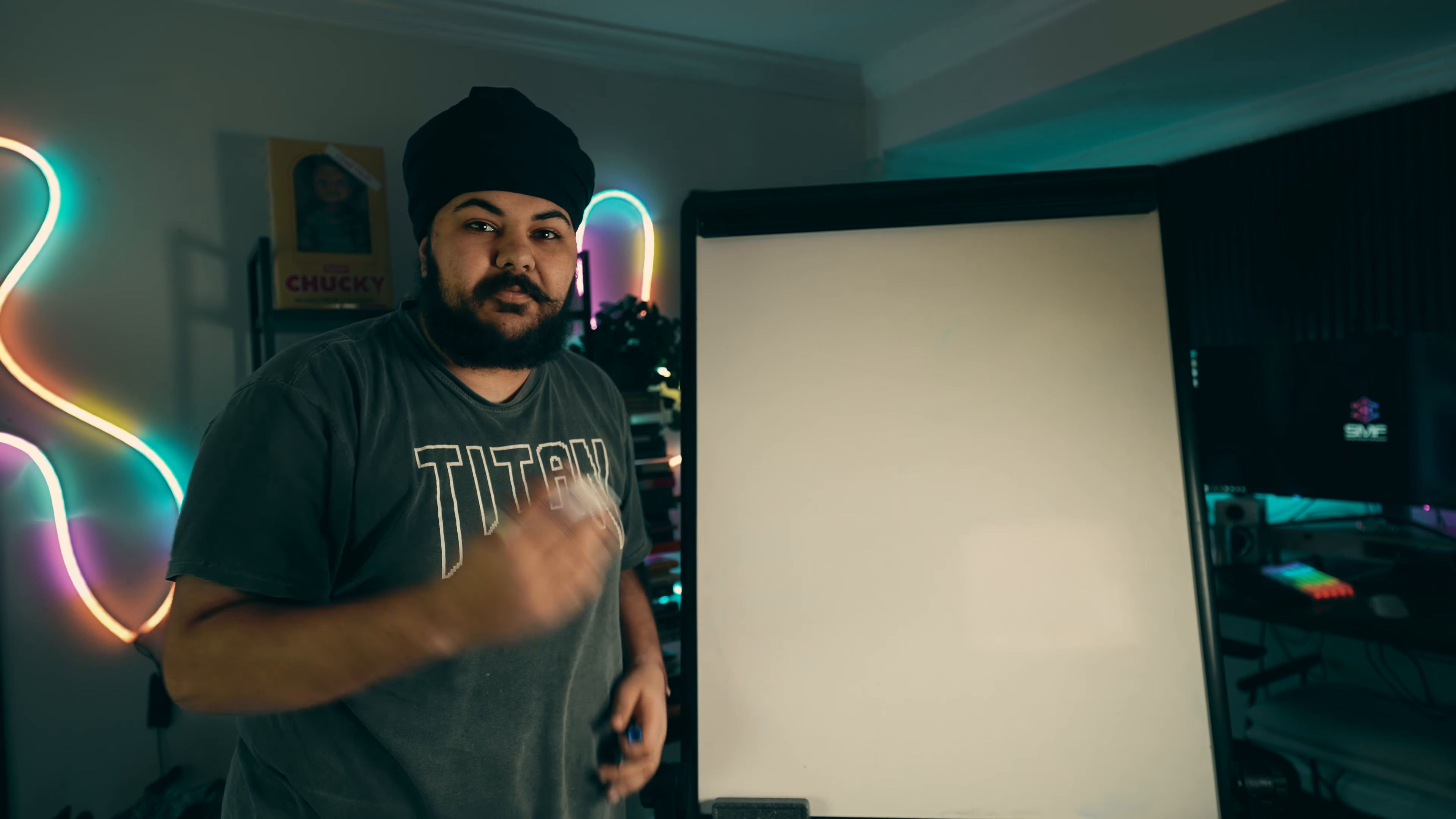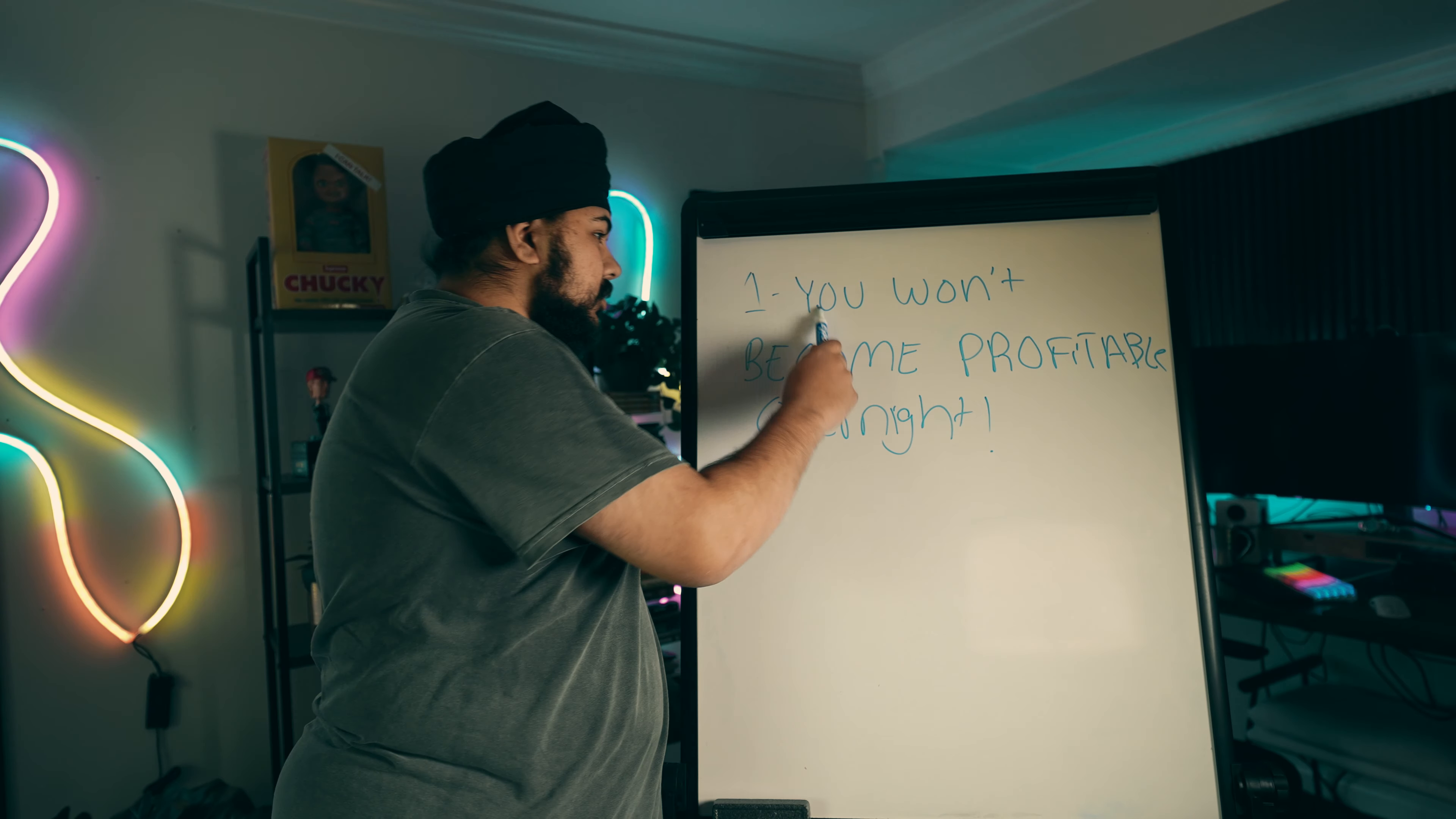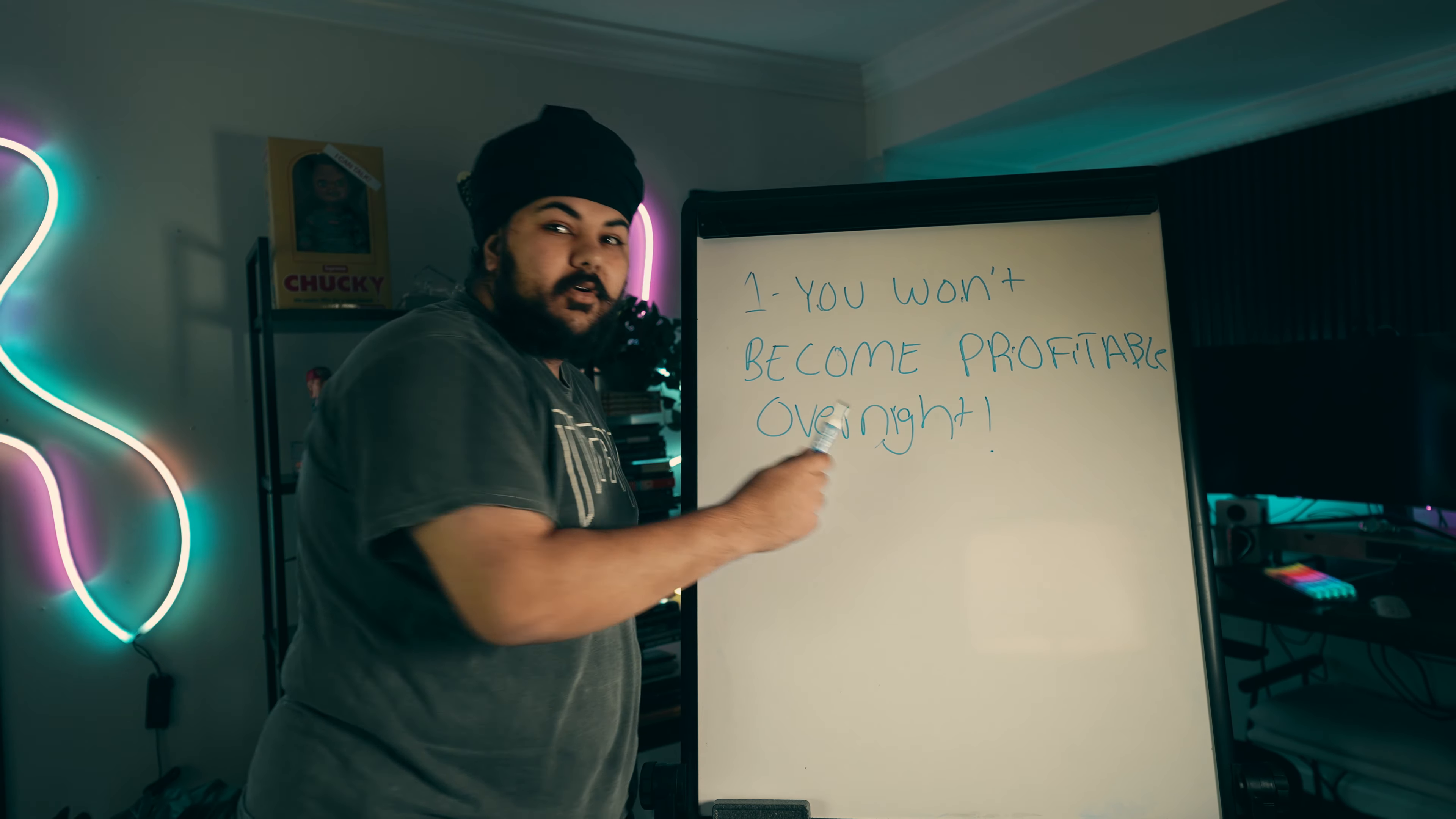Without further ado, let's talk about the three things you need to know before you watch this video. Number one, you won't become profitable overnight.